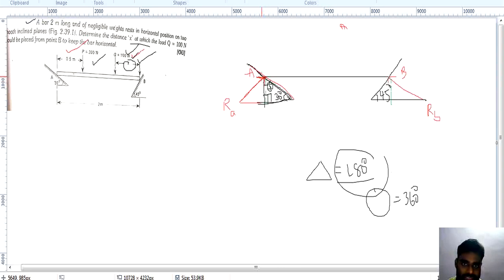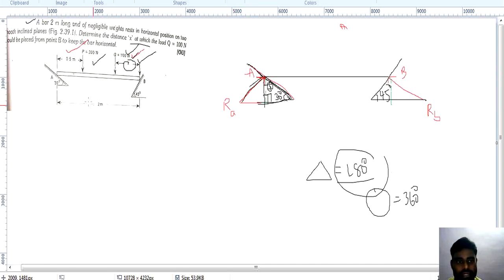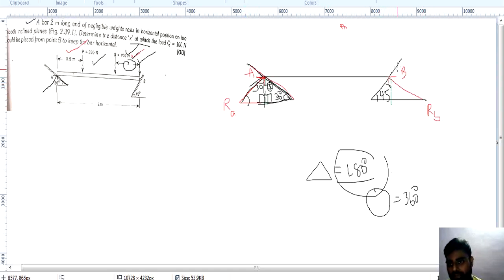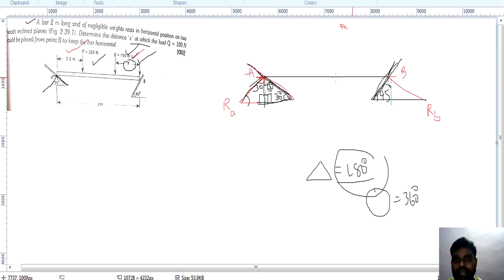The reaction force acts perpendicular to the plane. The RA line is perpendicular to the inclined plane. With the 60-degree angle and remaining 90 degrees, we get 30 degrees. So RA and RB reactions are acting perpendicular to their respective planes. This is a very important point — the reactions act perpendicular to the smooth inclined planes at points A and B.